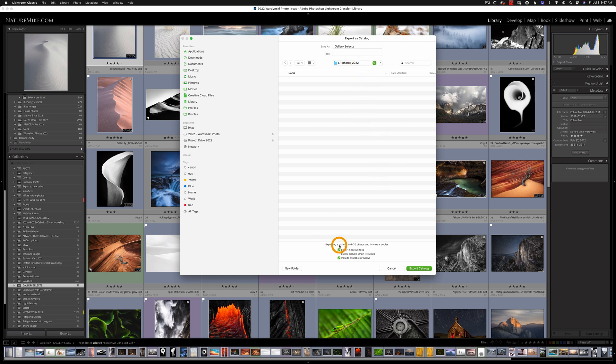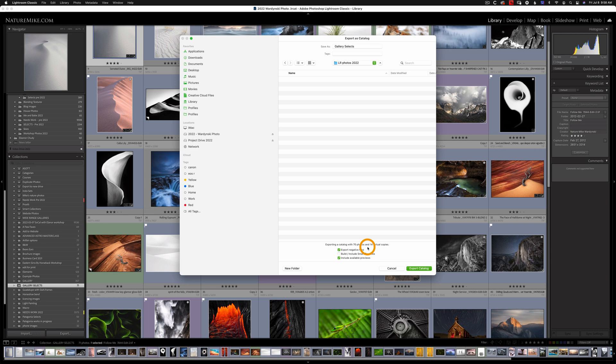And before we export I just want to point out a few options down in the bottom. I recommend keeping Export Negative Files checked. This is going to export any edits you've done to the files, any sidecar files, any virtual copies that you've created already. So I'd leave that checked.